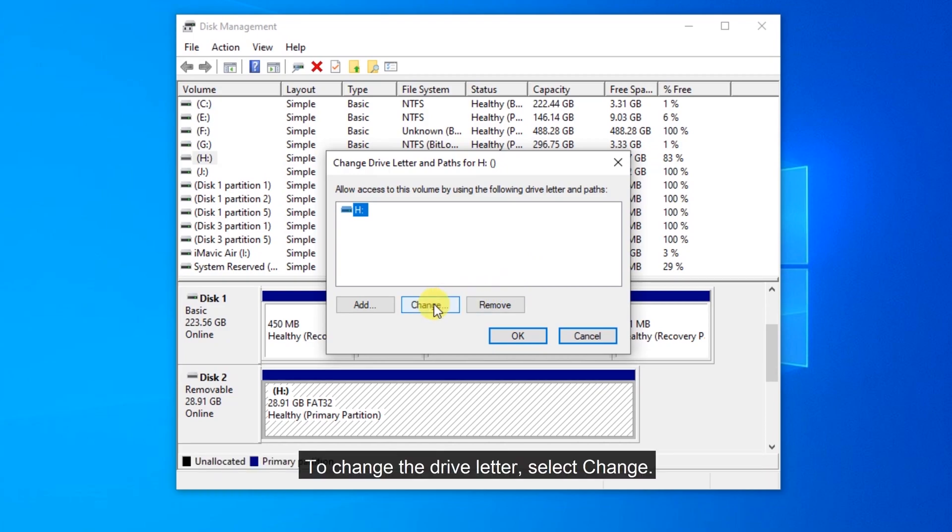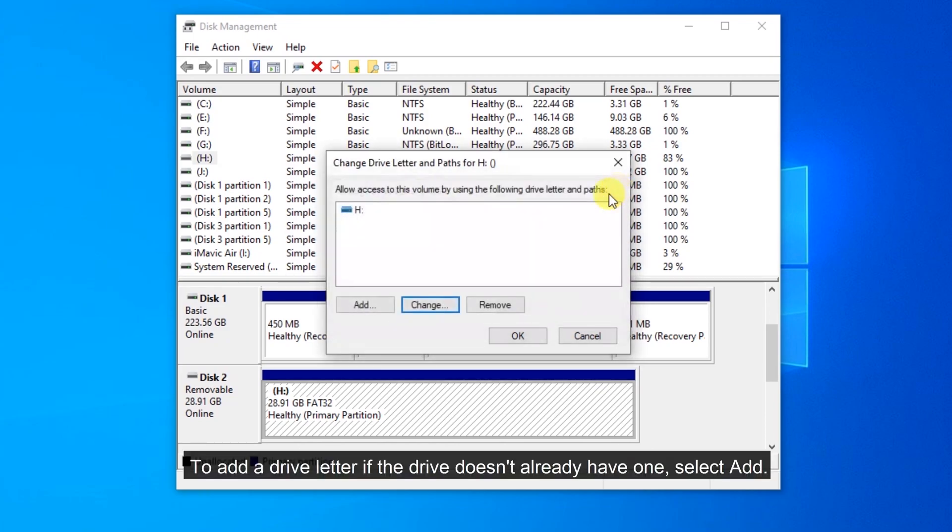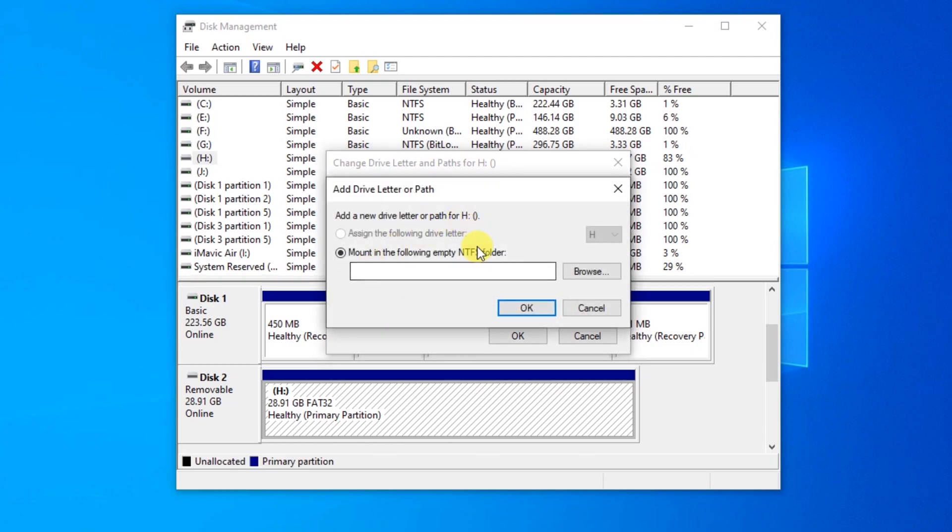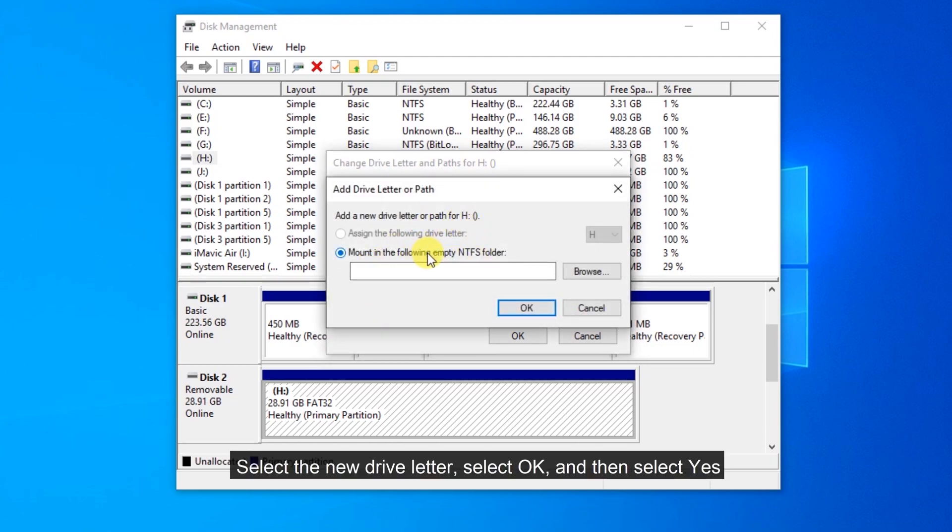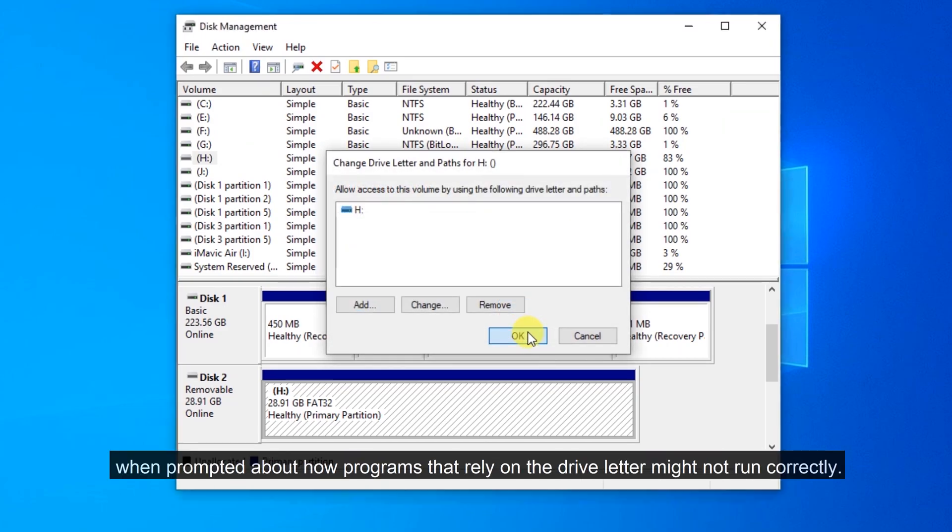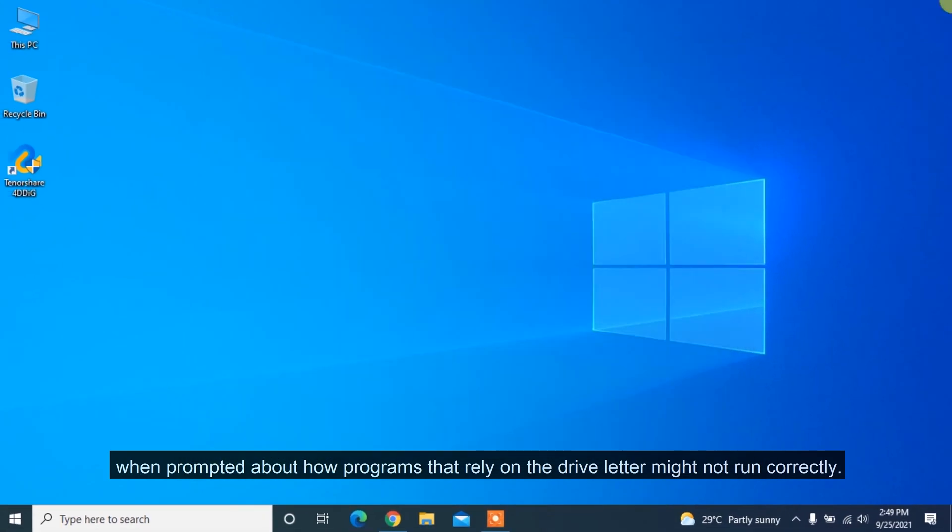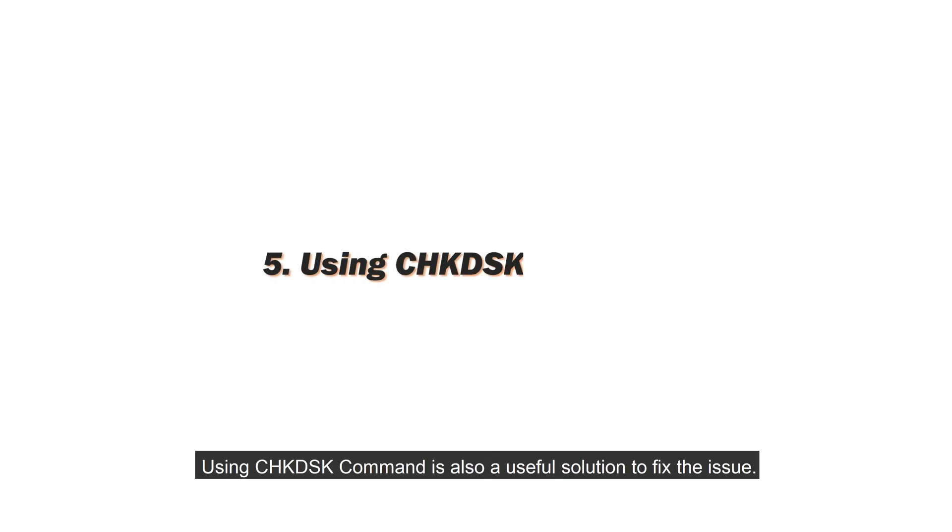To change the drive letter, select Change. To add a drive letter if the drive doesn't already have one, select Add. Select the new drive letter. Select OK. And then select Yes when prompted about how programs that rely on the drive letter might not run correctly.